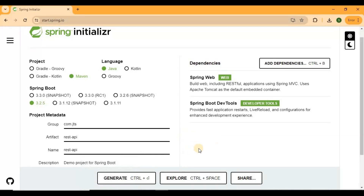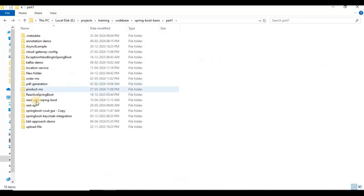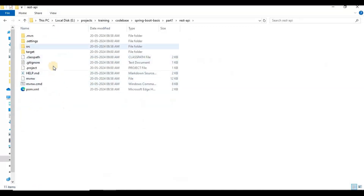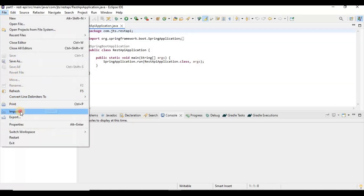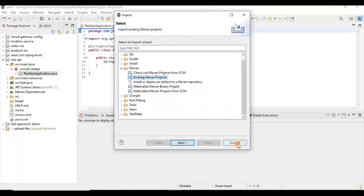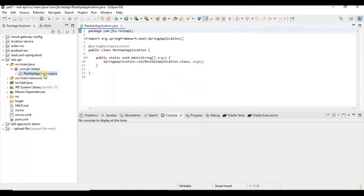After clicking Generate, it creates the project. Let me show you how it generates. I have created this REST API project and included it in my editor. You can choose any editor — IntelliJ, VS Code, or Eclipse. I'll use Eclipse. To import the project, go to Import, then choose Existing Maven Project, and it will automatically import and give you the ready-made project structure.